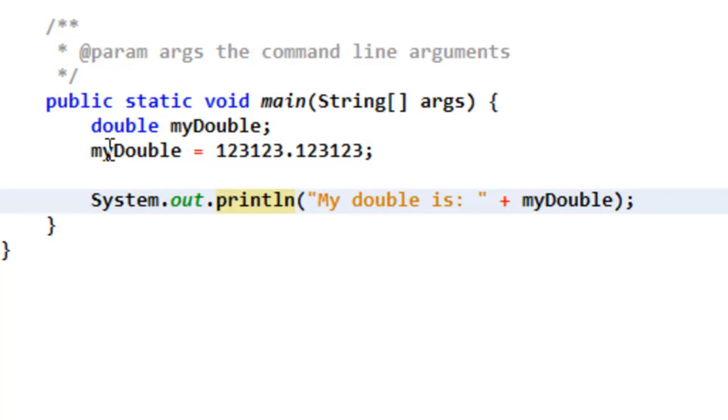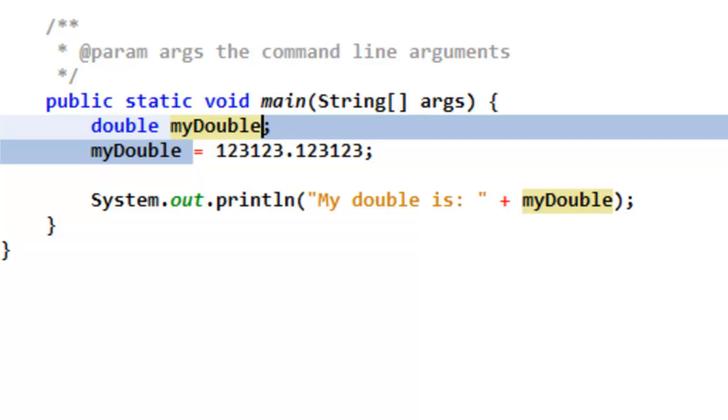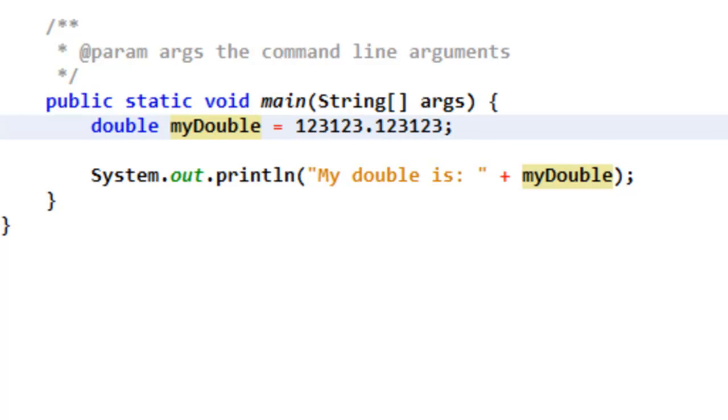You could also initialize, or basically declare the variable at the same step as when you set its value, like that. Put double myDouble equals blah blah blah. And, it would have the same result.